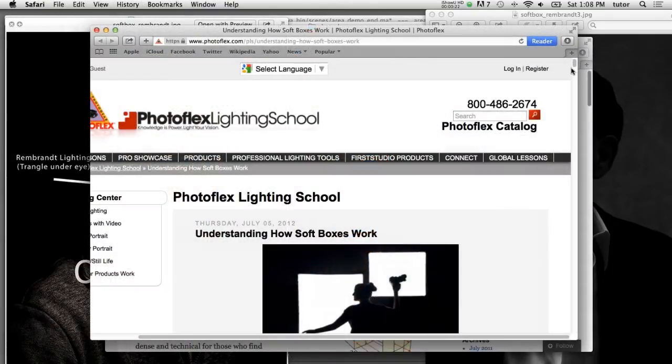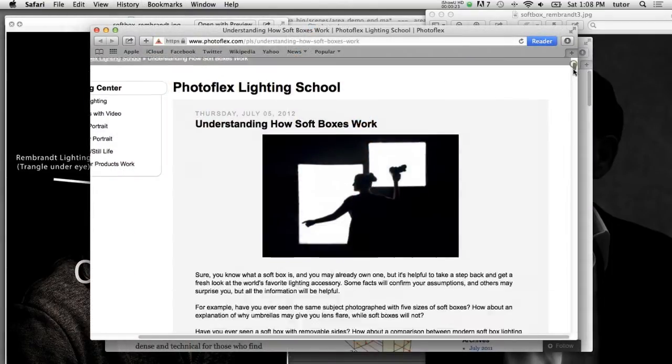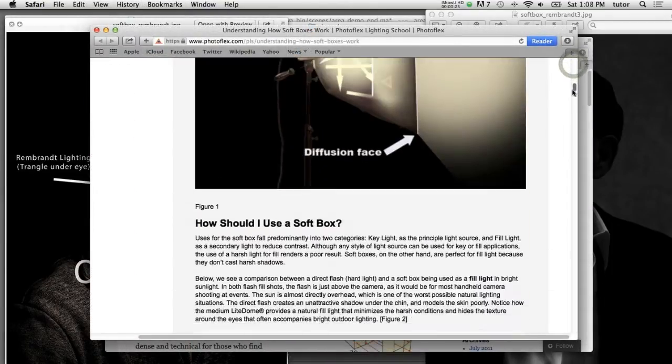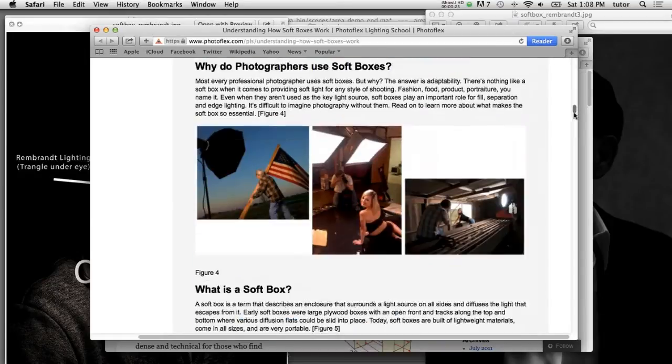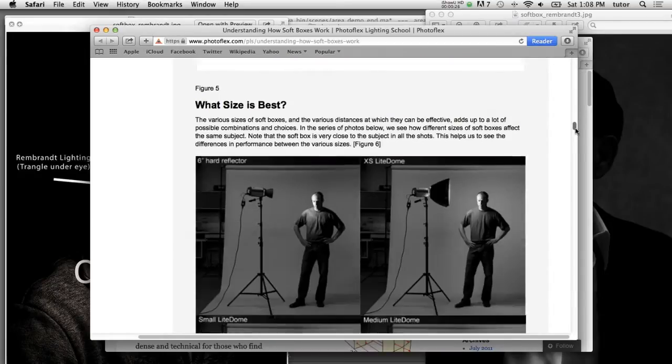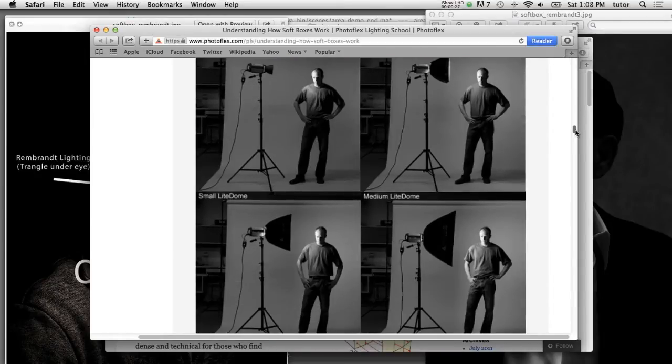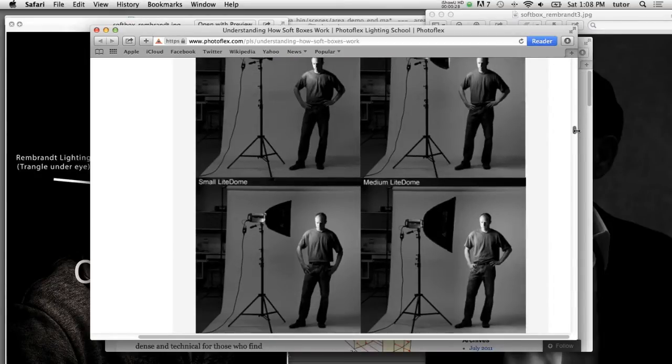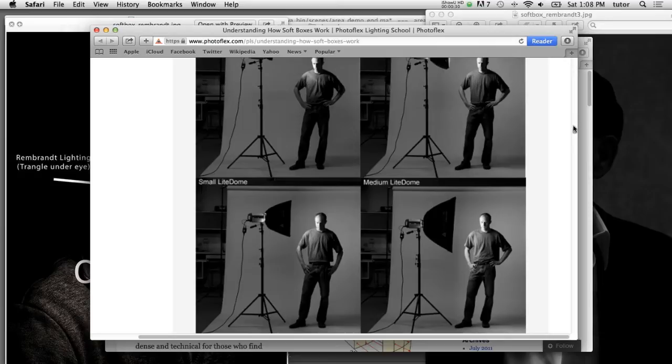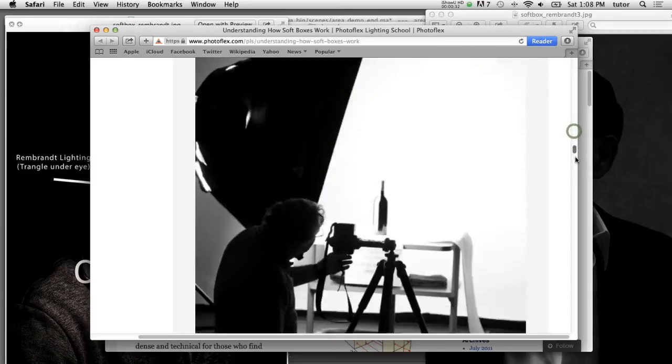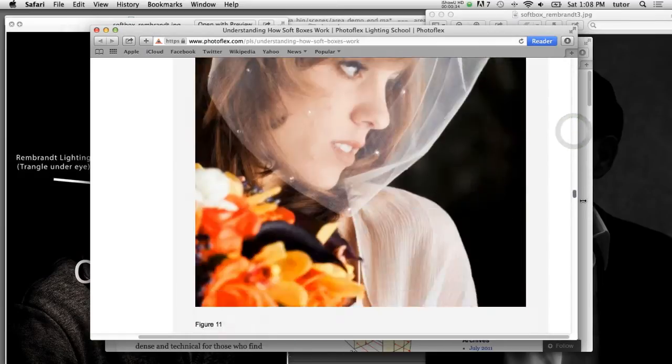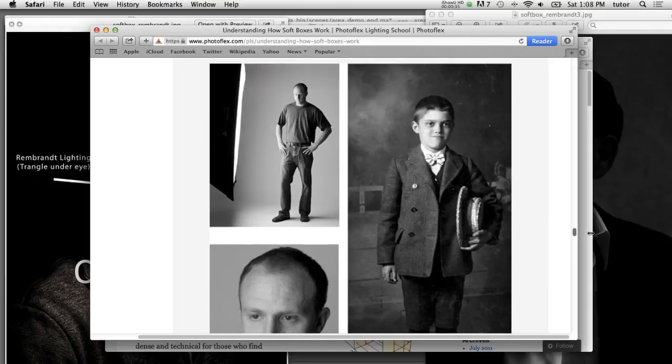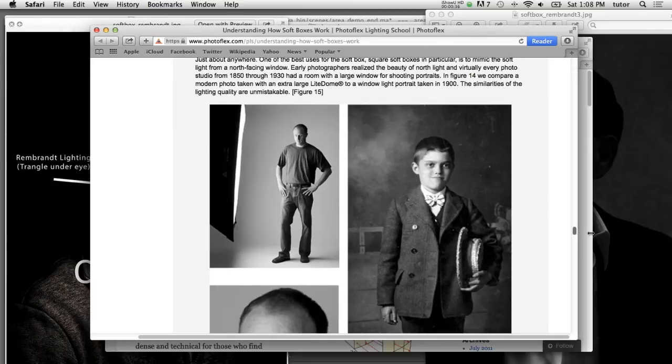I've got a website here that describes how soft boxes work. It's PhotoFlex.com. This particular article is describing how soft boxes are designed and the kinds and quality of light that you get when you work with a soft box lighting setup.